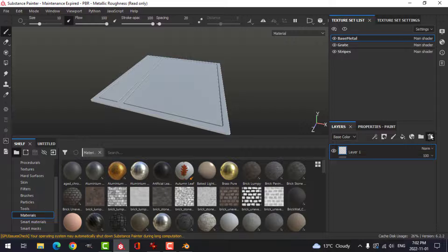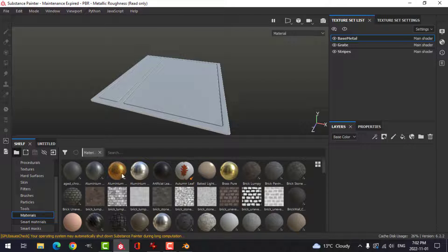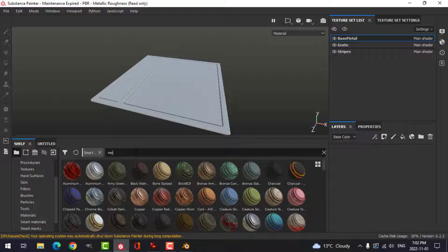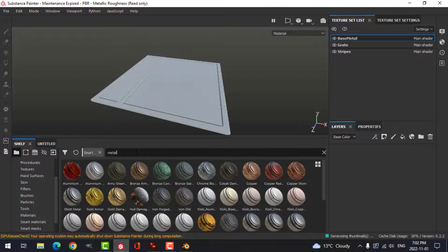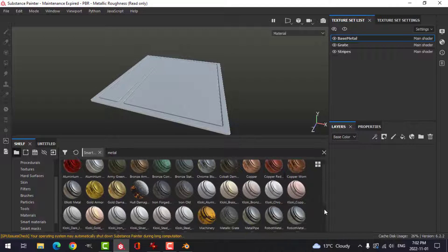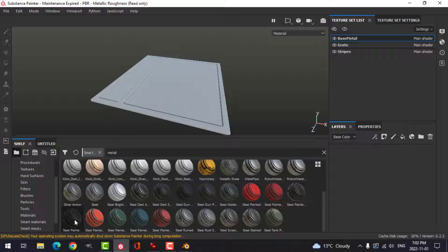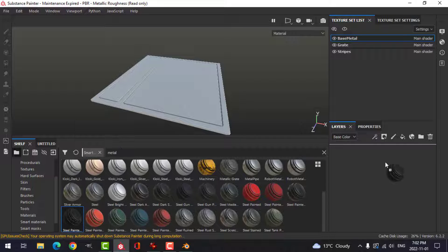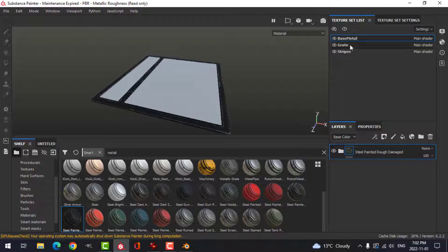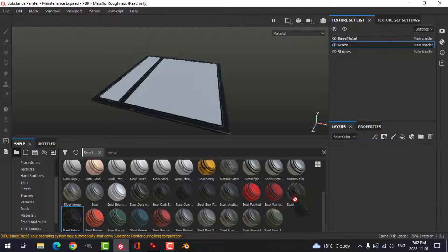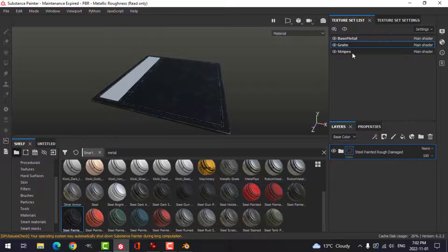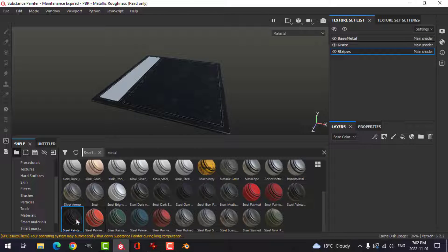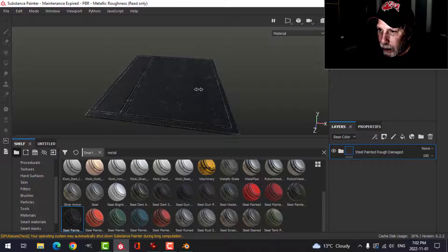All right, let's start with the base metal, base material. I'm going to go to Smart Materials and choose Metal. And this may be one that I downloaded, or it may be one that's really available. This Steel Painted Rough Damaged. I'm actually going to put that on all of them. I may not need it on the stripes, but I'm going to do it. Okay, so that's all in there.